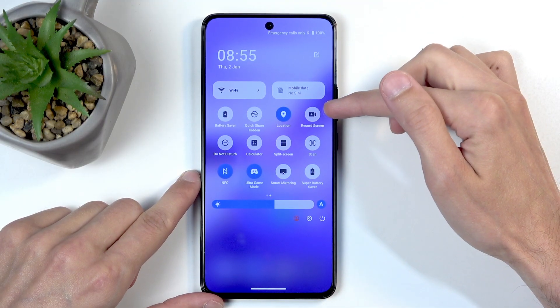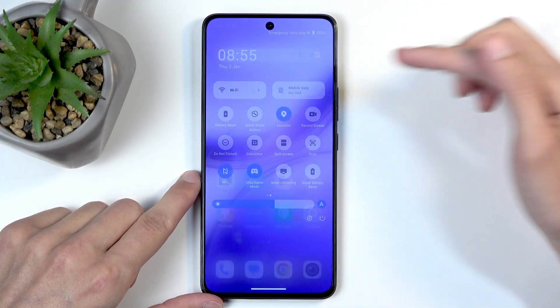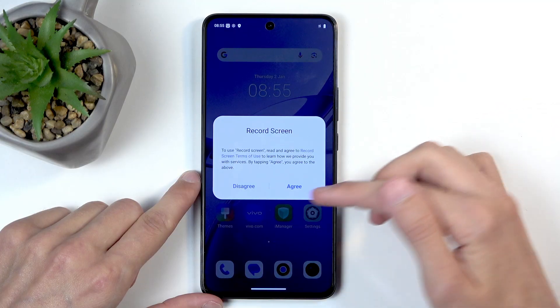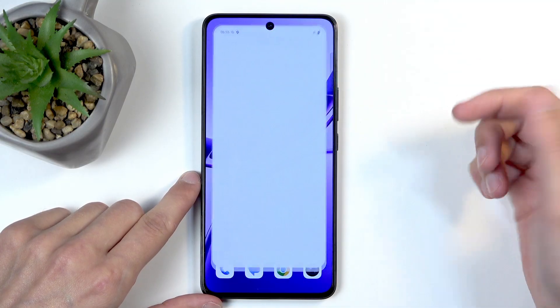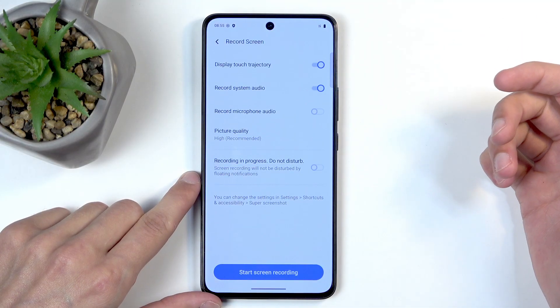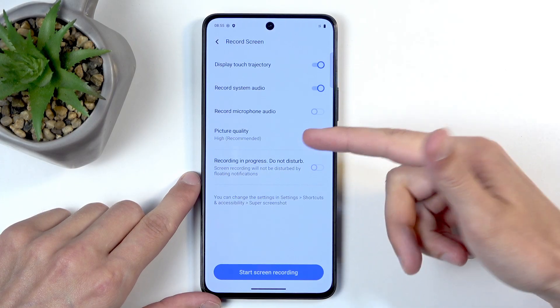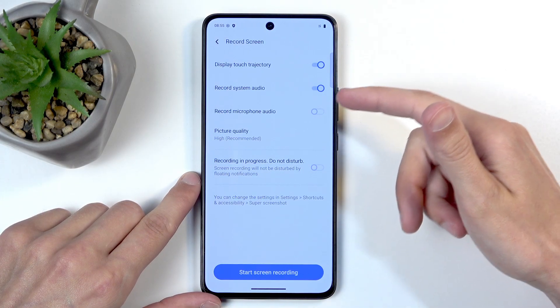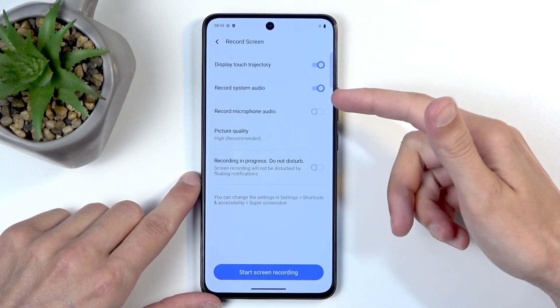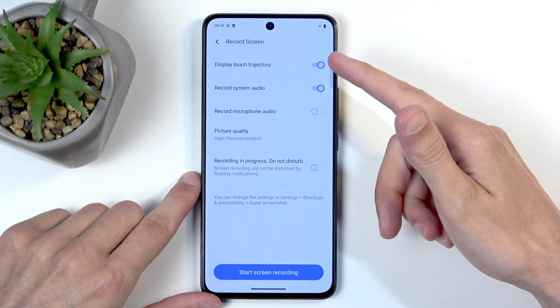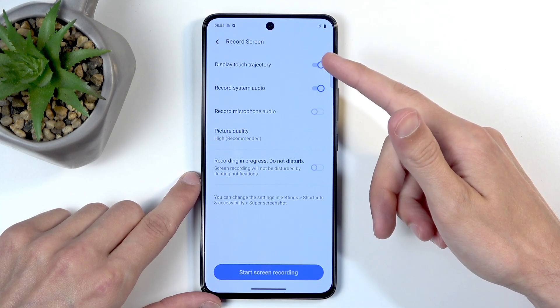For me, this is located on the second page, right here in the corner. You can click on this — the first time around you need to agree to whatever it shows up — and then you can choose the parameters for the recording, such as video quality and whether you want to record system audio, just the microphone, or both.